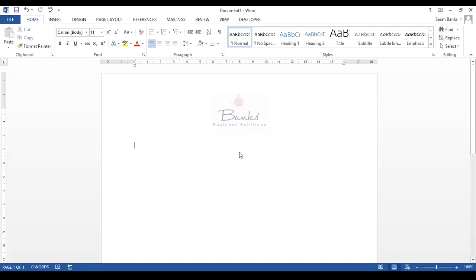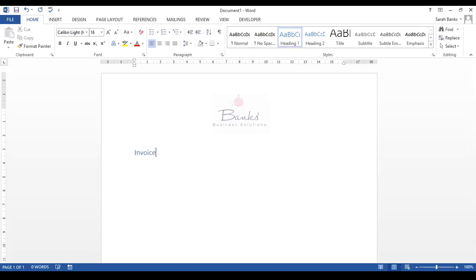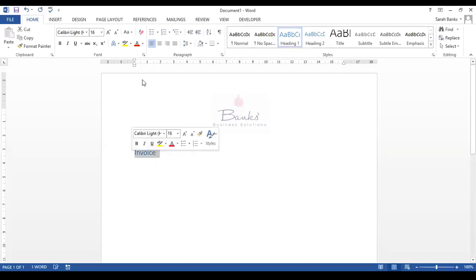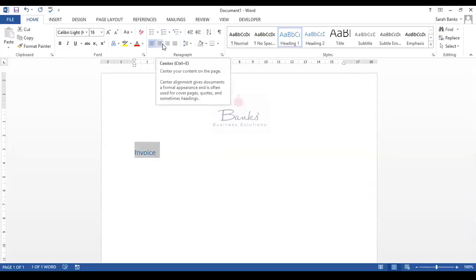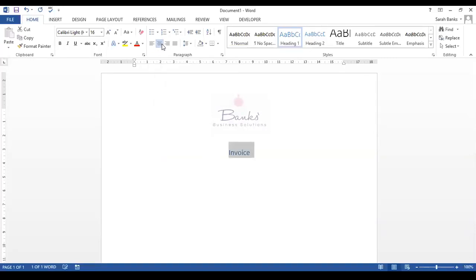So clicking in the document, we're going to start off by putting a title in, and I'm just going to use the preset heading one that's set up in this document for that. I want to centre this, so I'm going to use this icon on the home ribbon to centre invoice here.